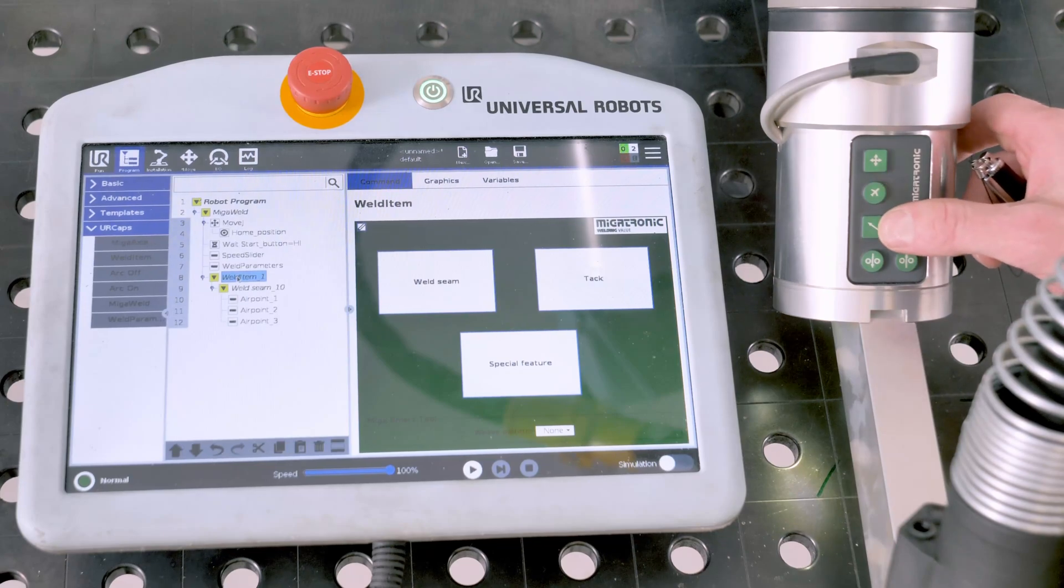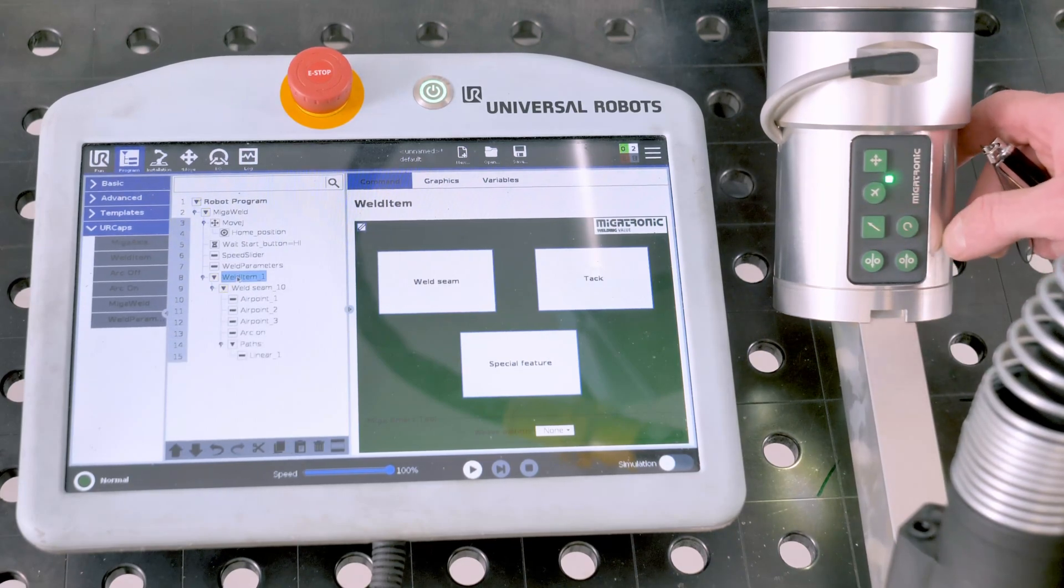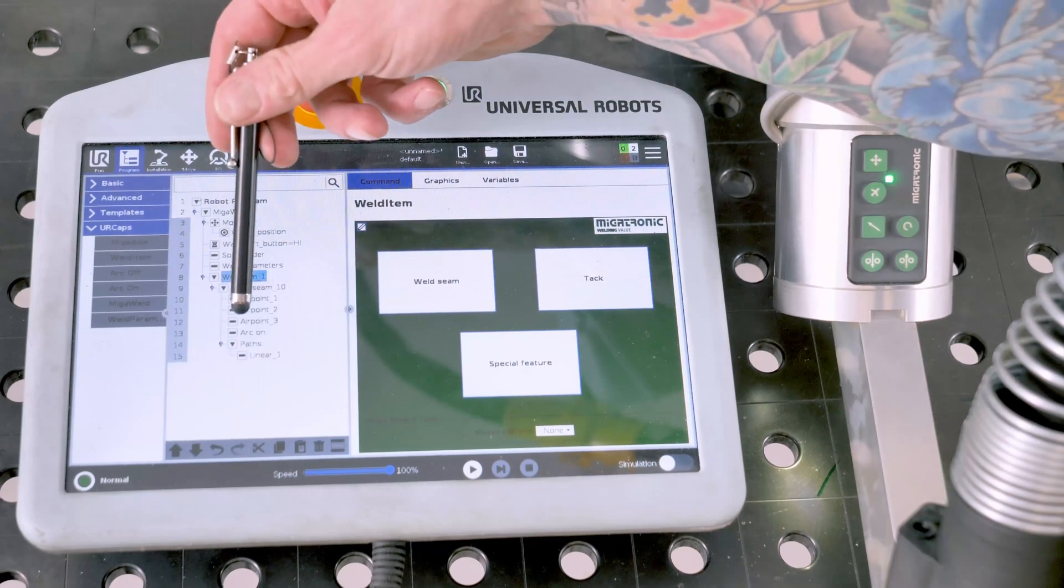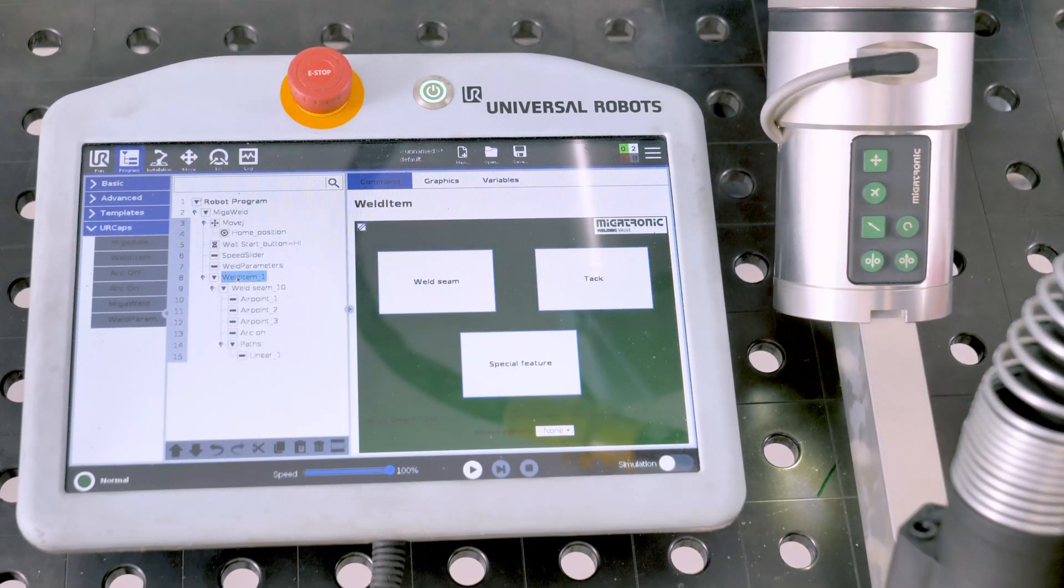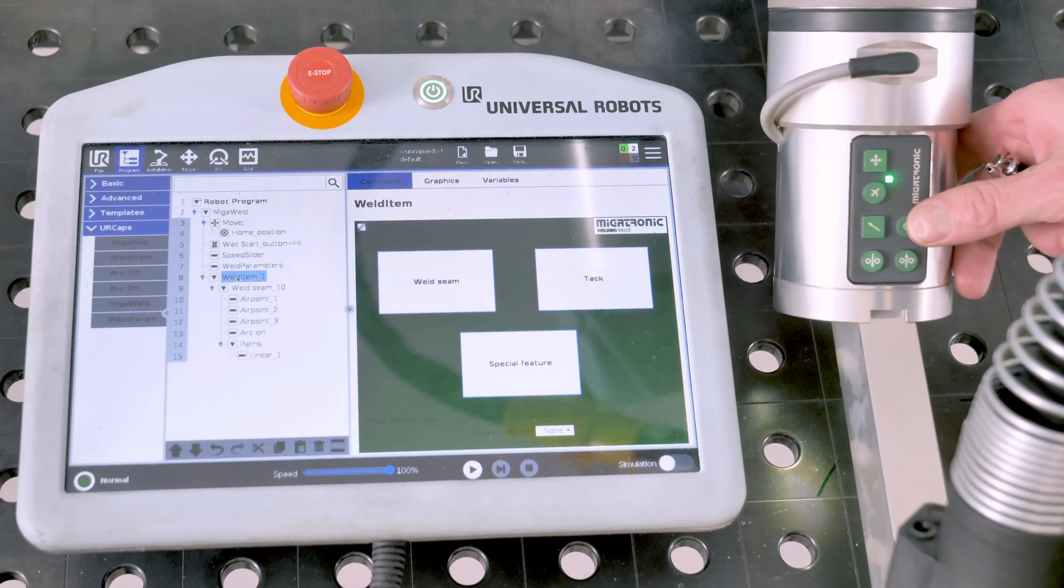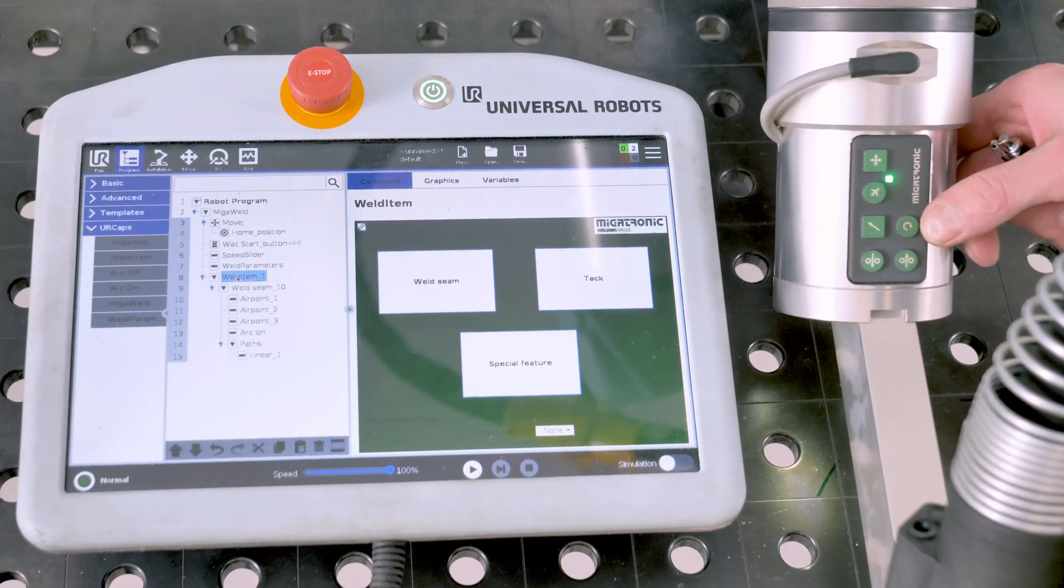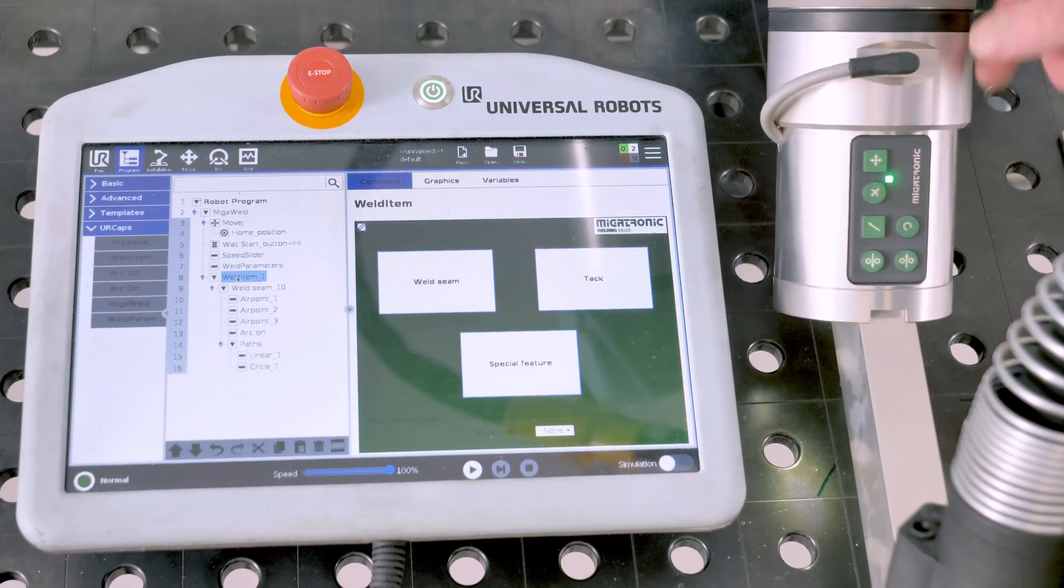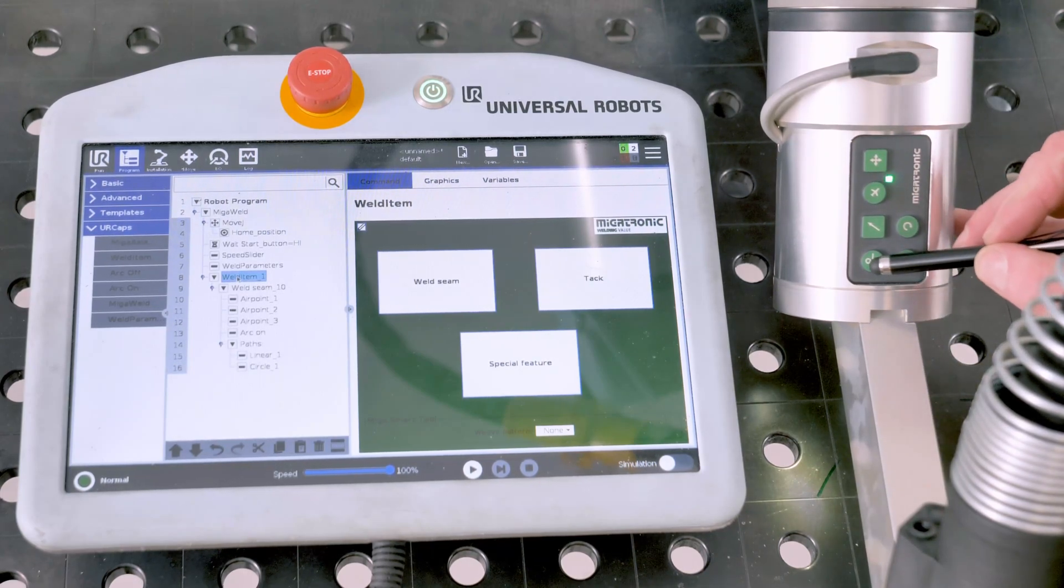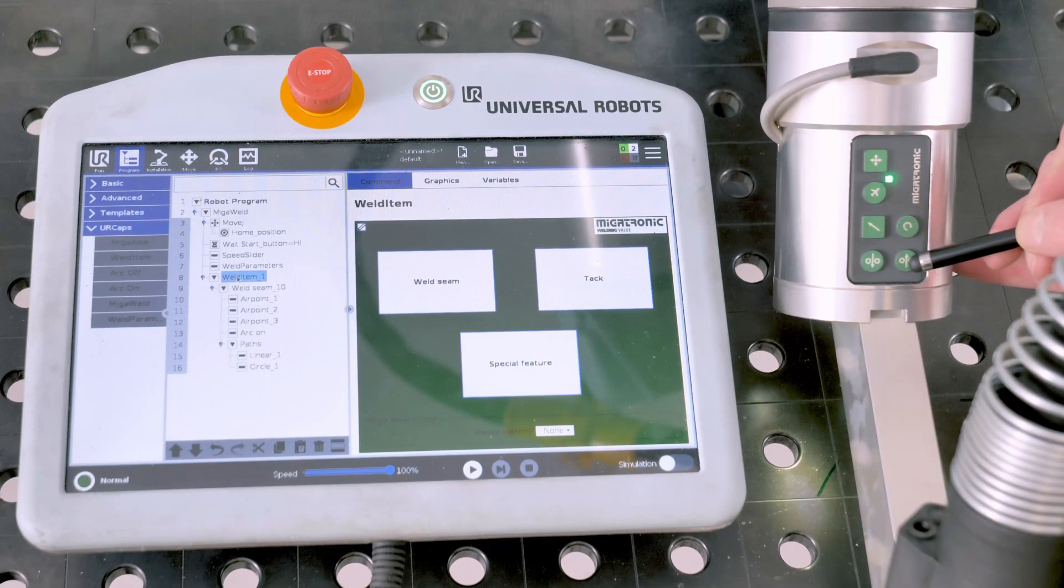You have a button for linear welding. Gives you an argon and one linear welding. You have a button for circular welding. And you have a wire inch and a wire retract.